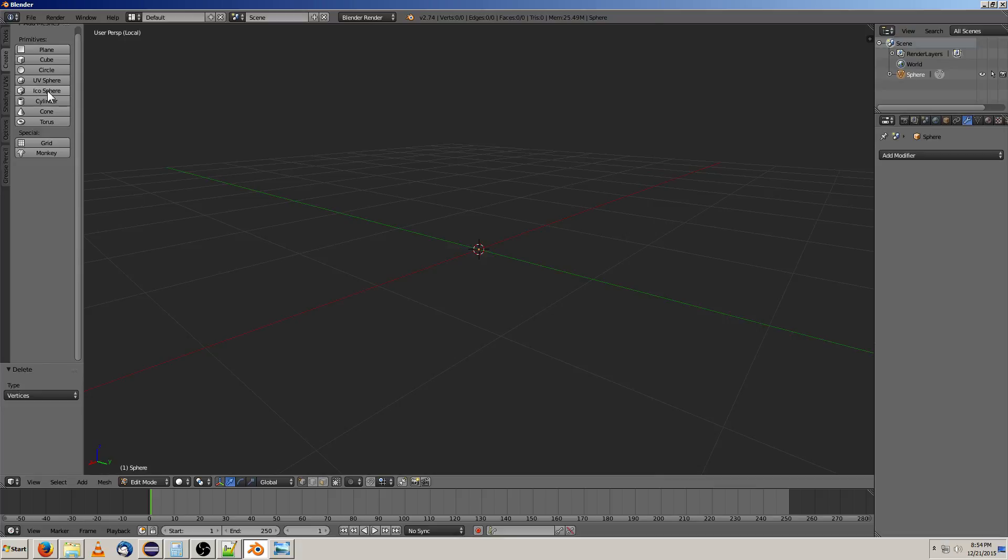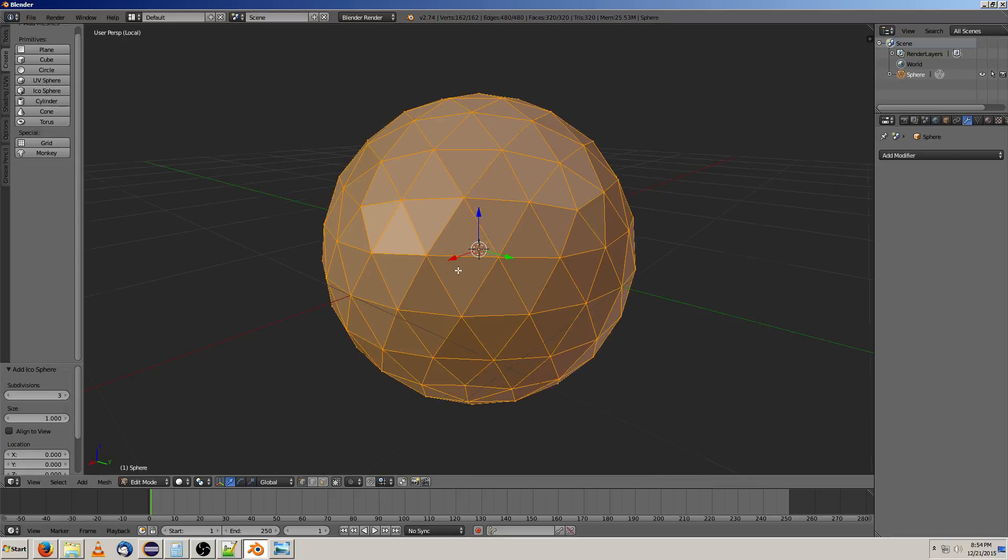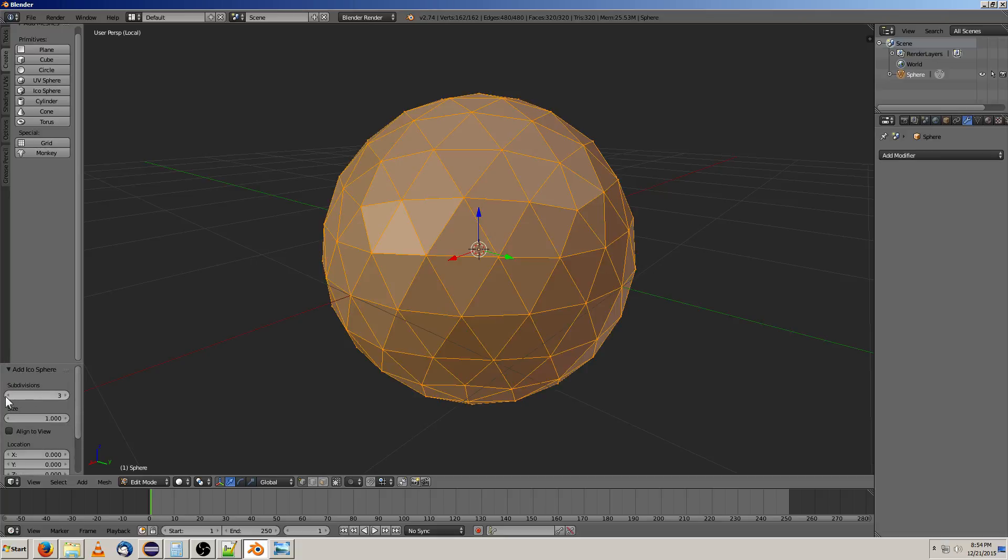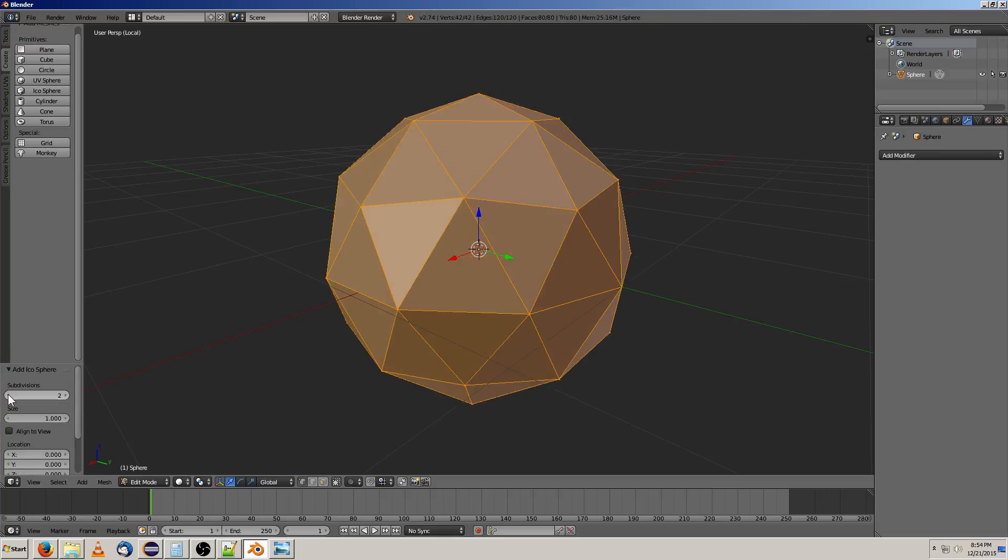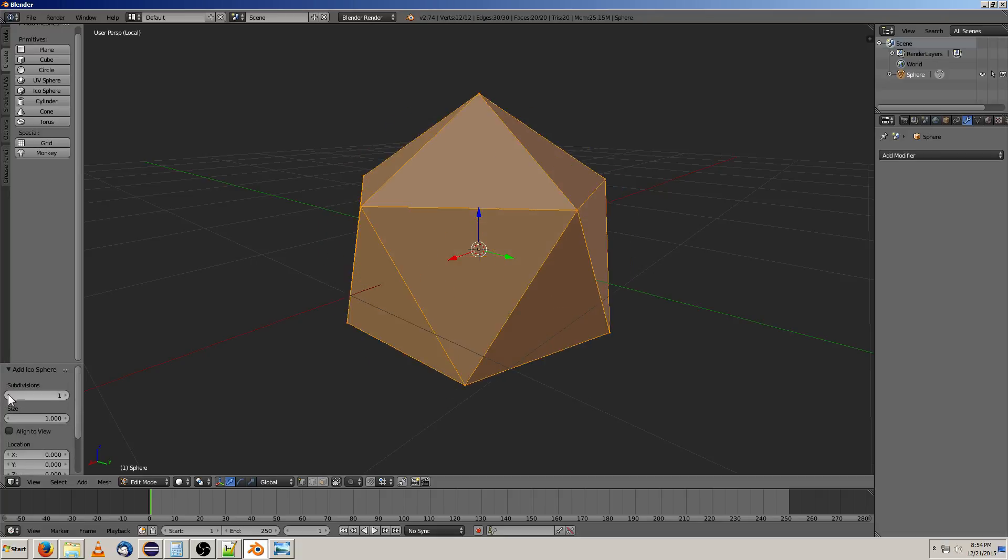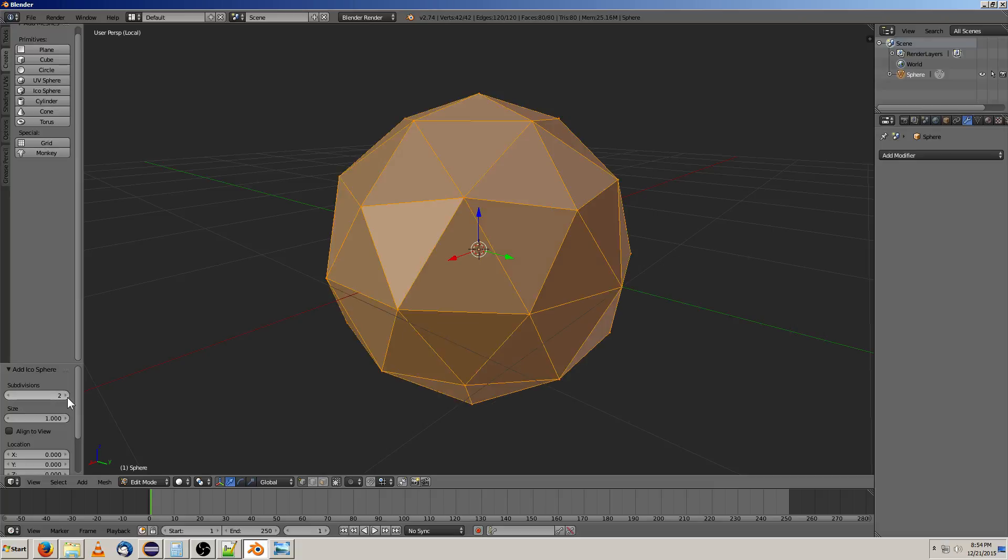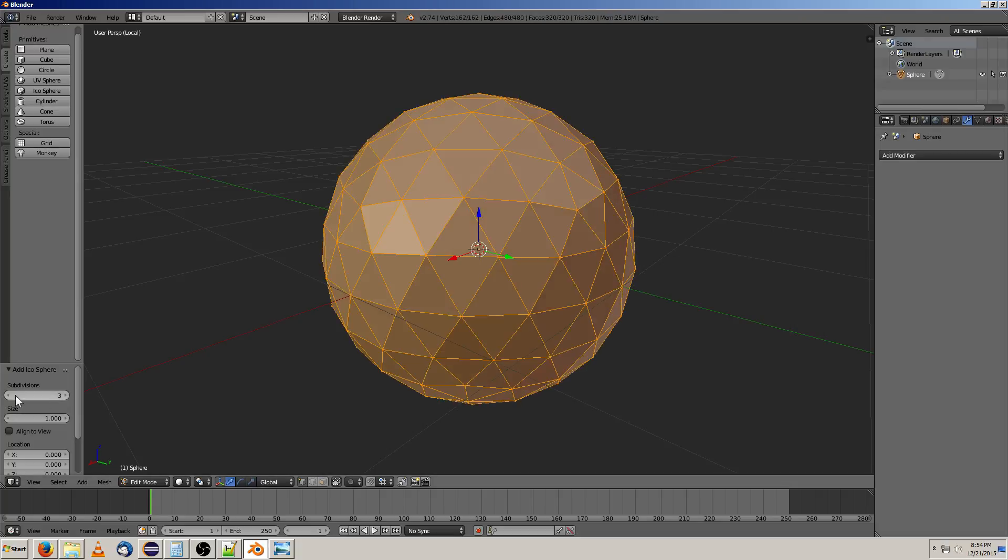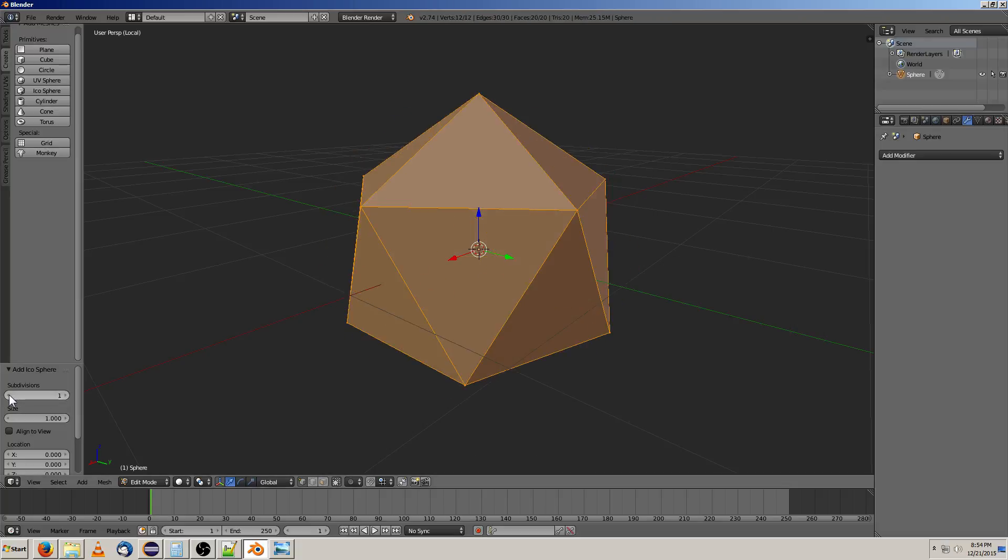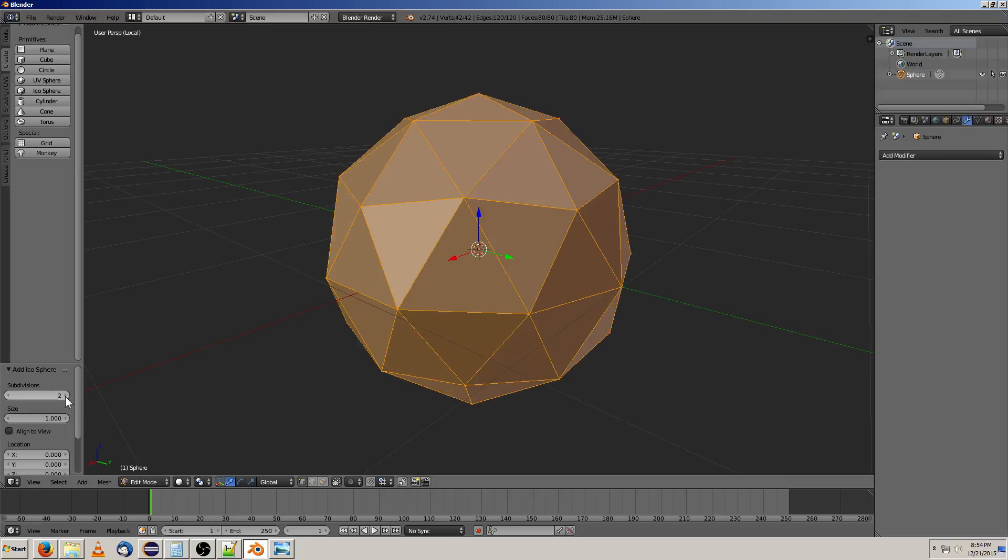And then we have what we had before, which is the icosphere. And you'll notice there are options down here for your various prefabs that you're making. Like you can change the number of subdivisions this has, from one to a higher number. And if you look at it, you'll notice that it counts the vertices and edges and faces and triangles that we have up here and how much memory it takes up. And you can increase it.